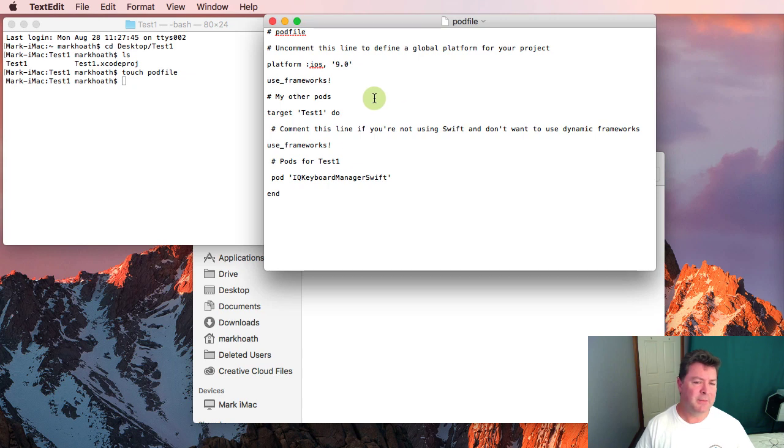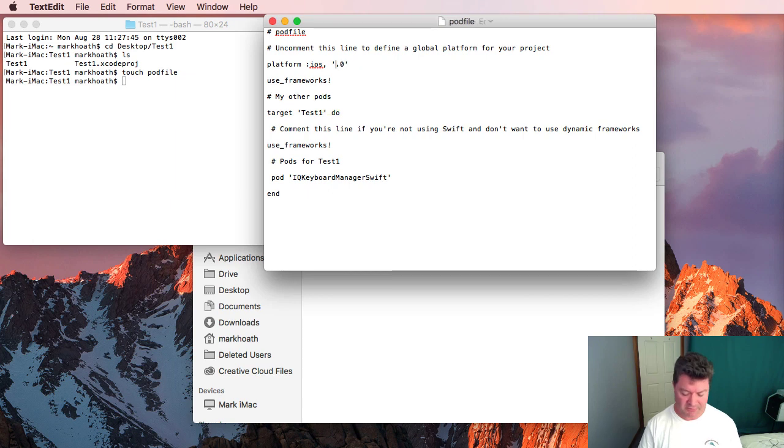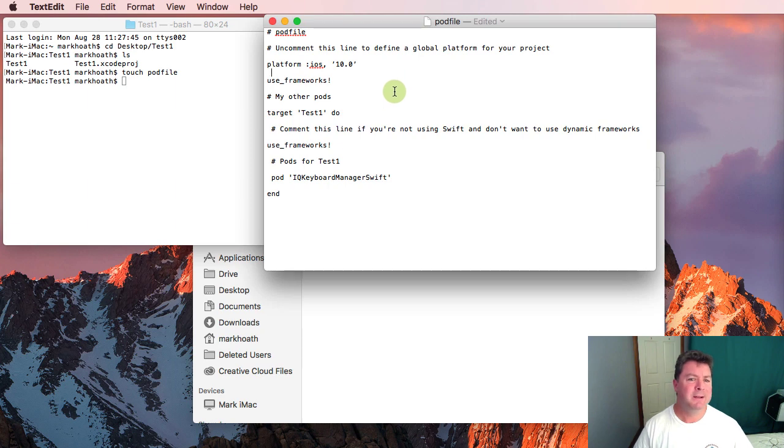Essentially what the pod file does is it says we're going to use whatever minimum version of iOS. In our case I'm going to say 10.0 because 11 is not out yet. And we're using frameworks and there's a target.